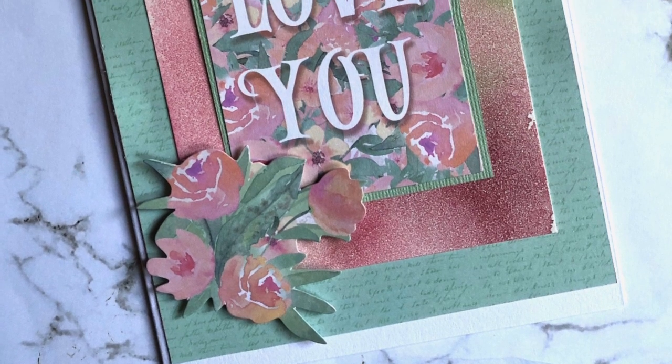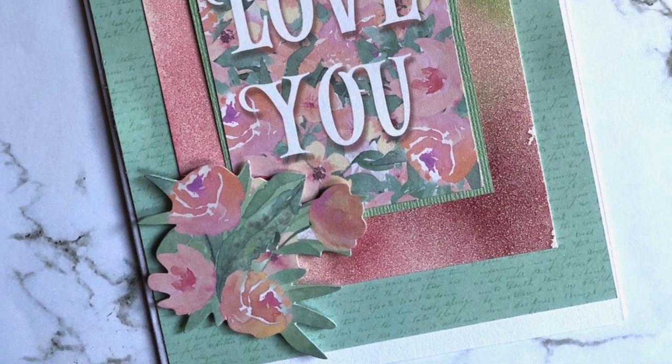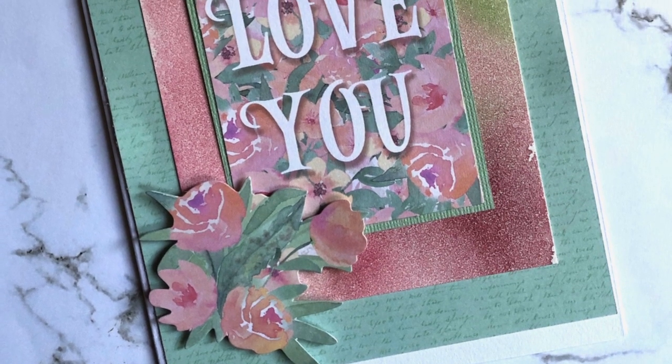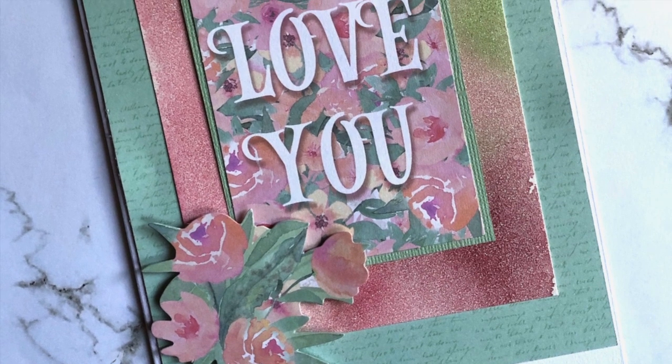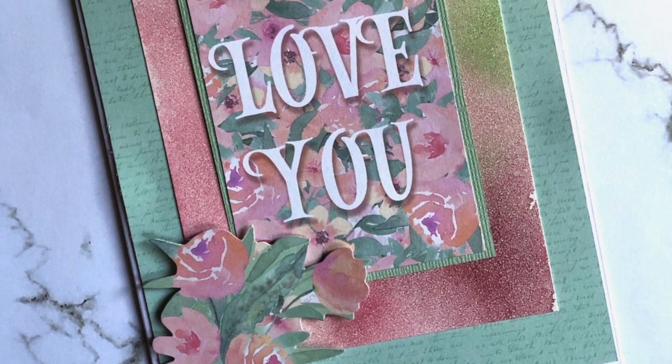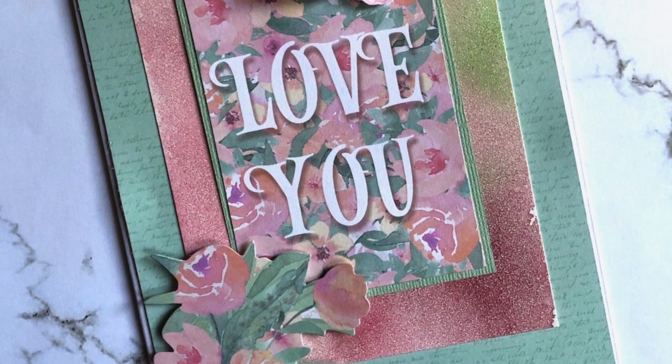This one here is from the My Secret Love collection. I've just applied underneath that sentiment 'Love You' a little bit of the white glitter cardstock that's been colored with alcohol inks—just matches perfectly with any type of projects that you want to do.